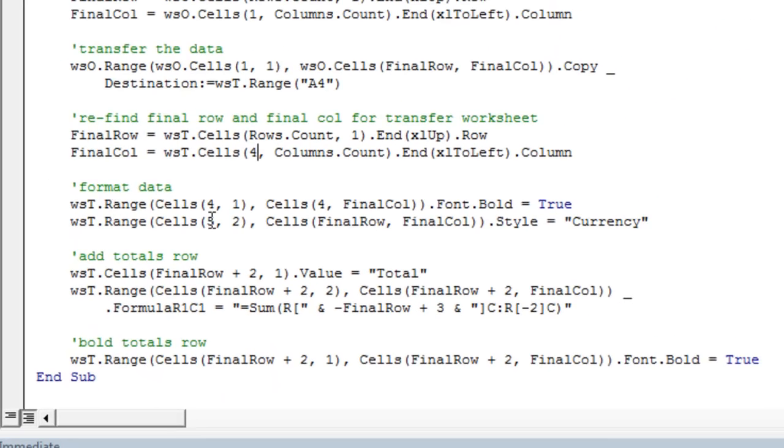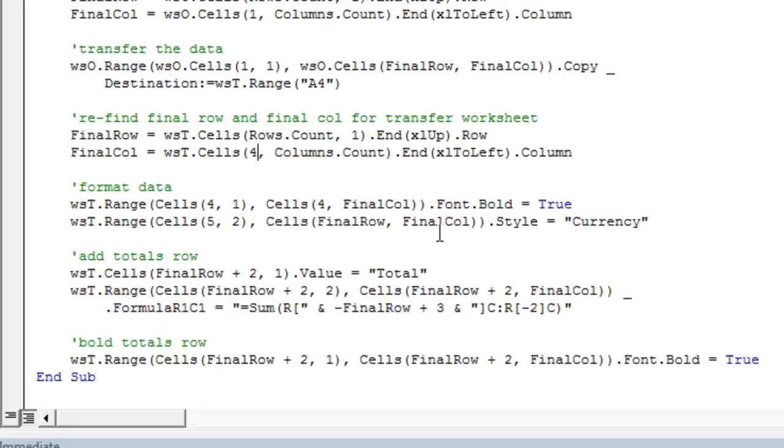So next, we format the data. We're adding a totals row. And notice, again, pretty much everything we do with this macro has these final column and final row variables somewhere in them. And this is going to allow for the flexibility that I'll show you in a second.